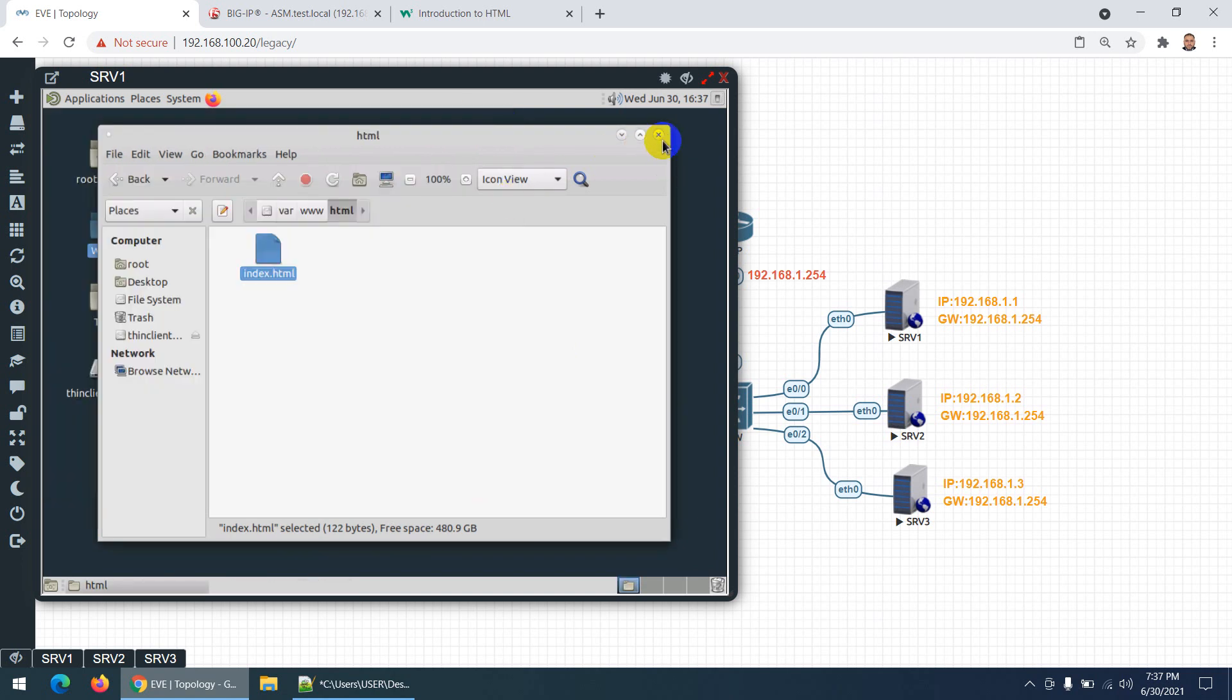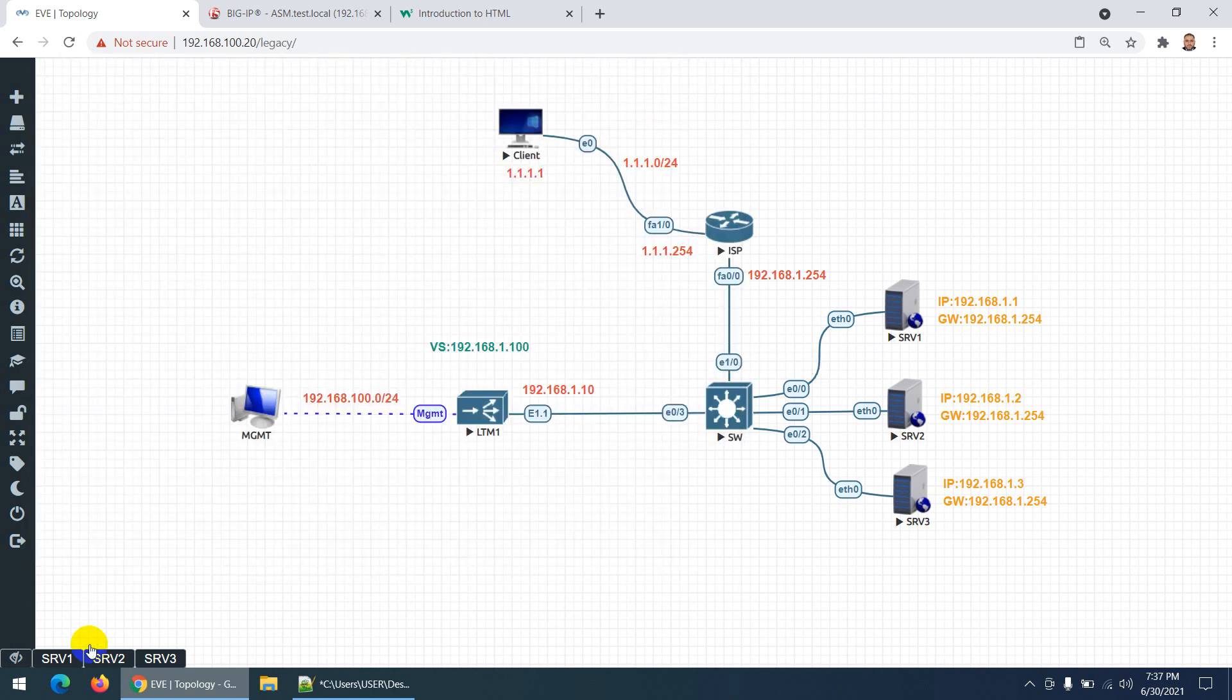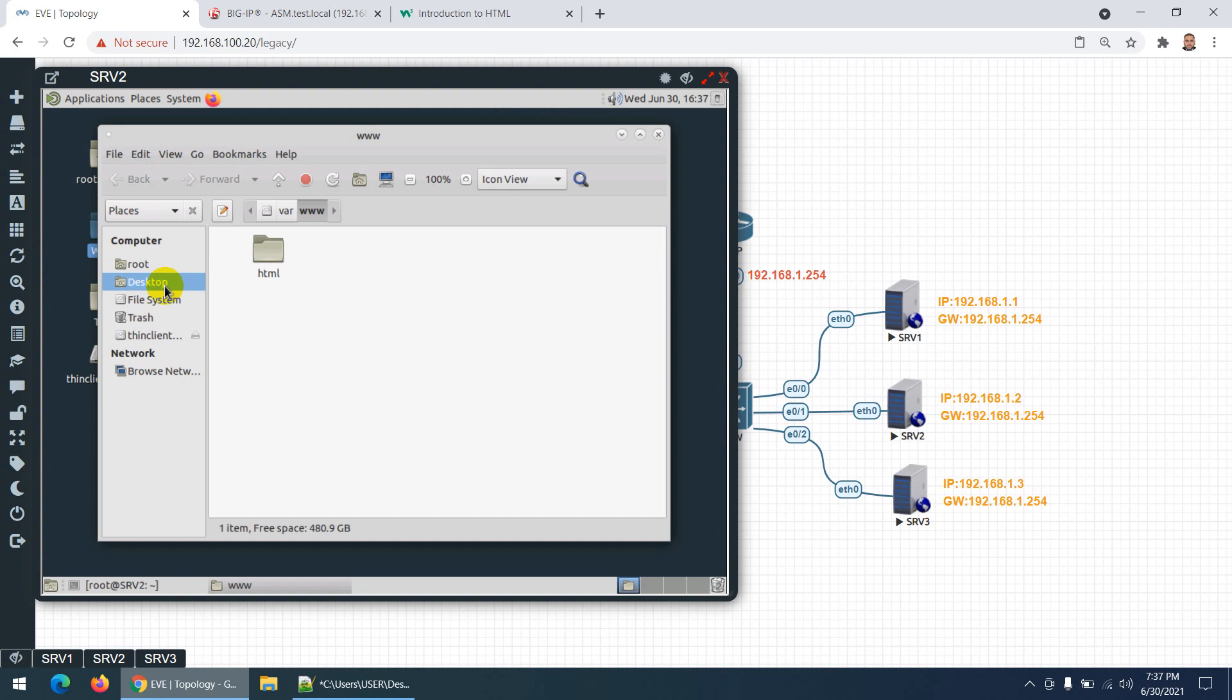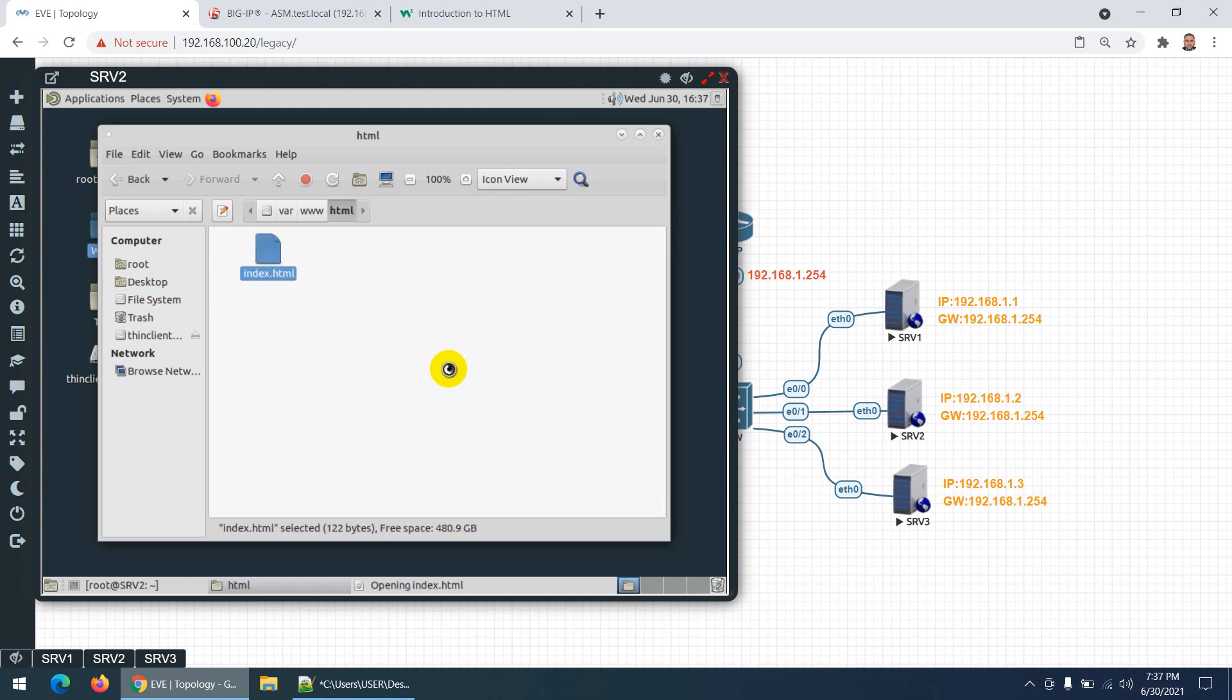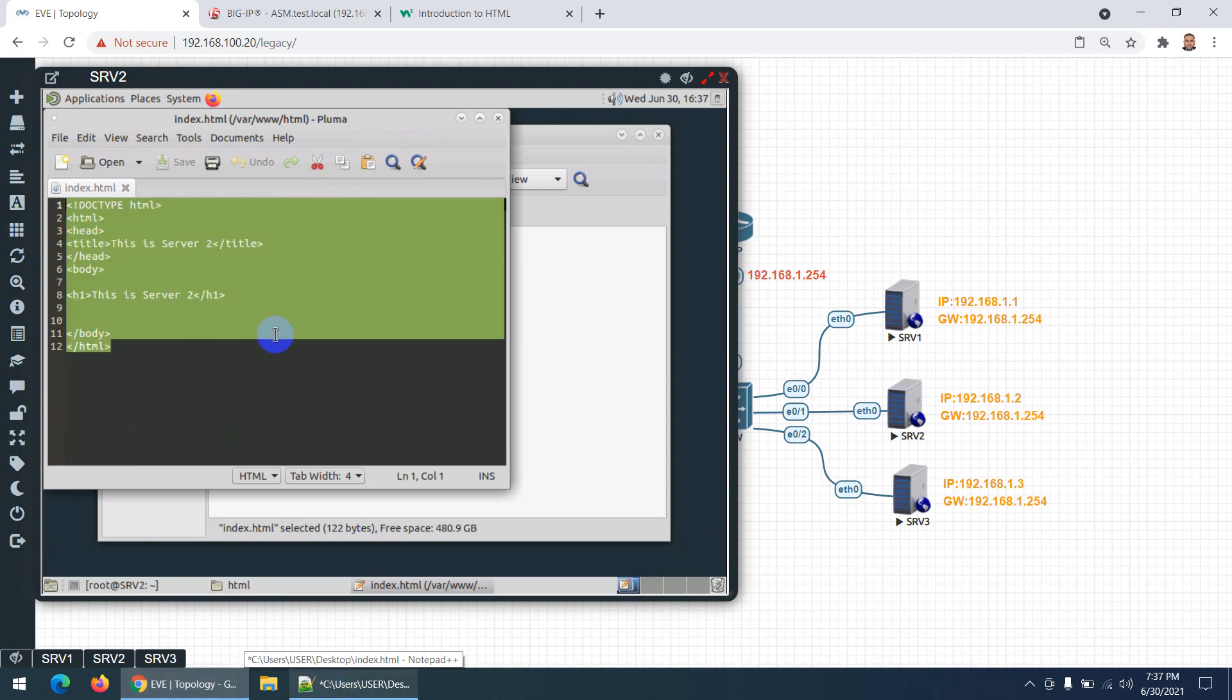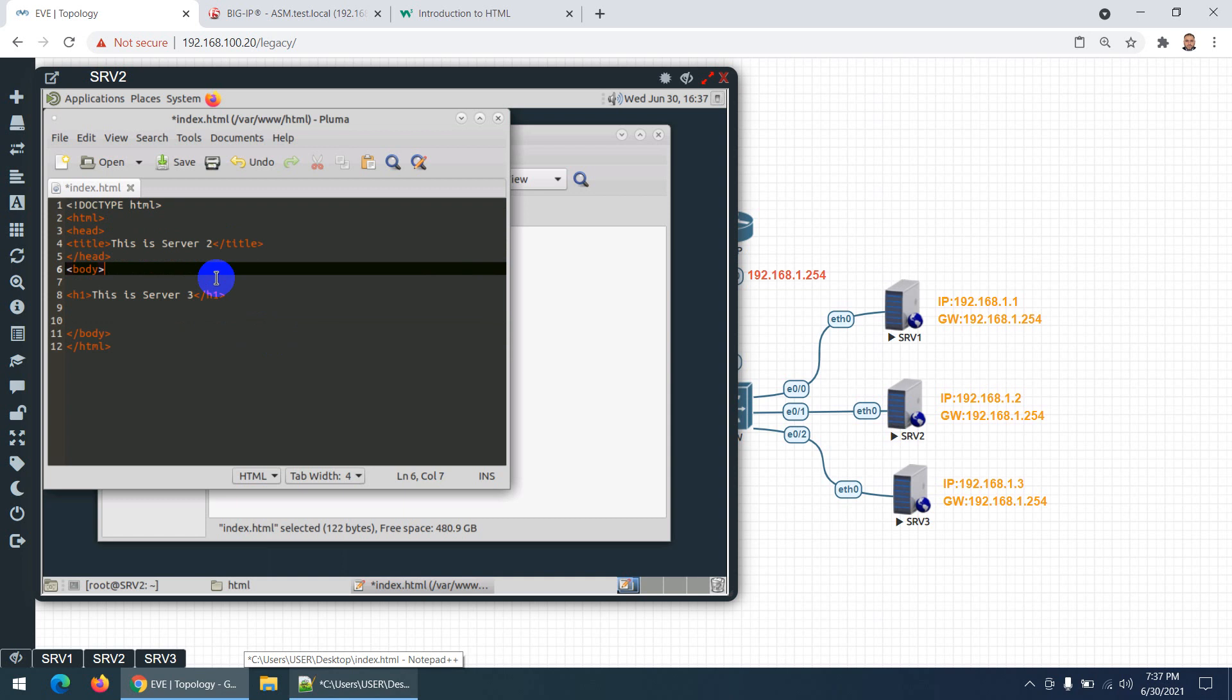Server 1 page is done. Now let's go to Server 2 and do the same. Go to the www page HTML, right-click, open in any editor, Control A, Control V. This is Server 2, Control S, done.